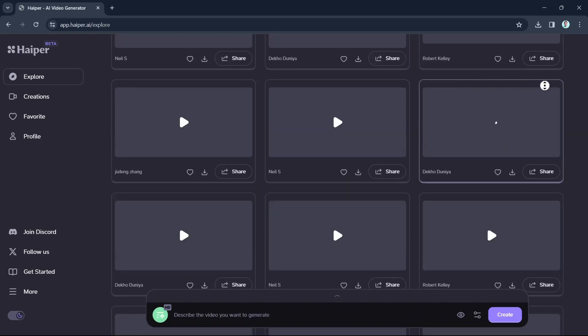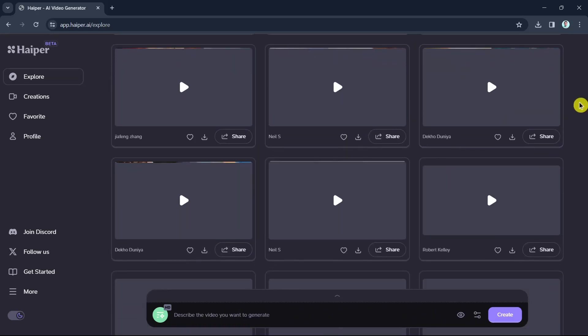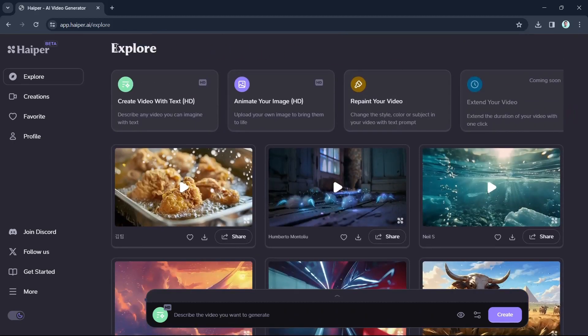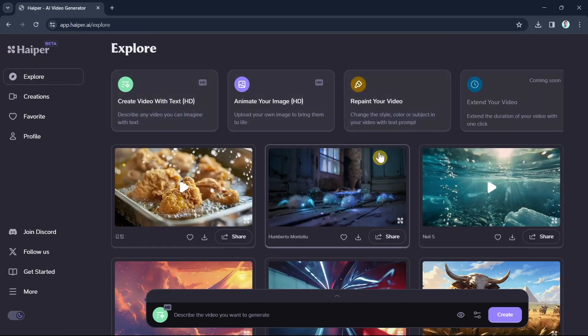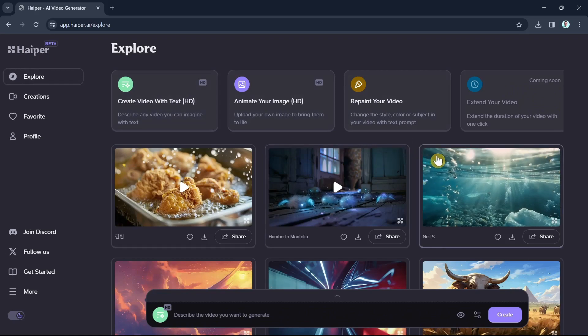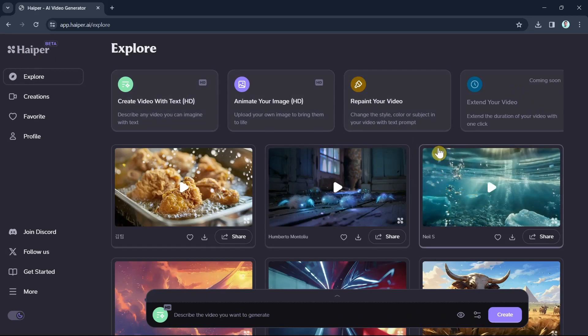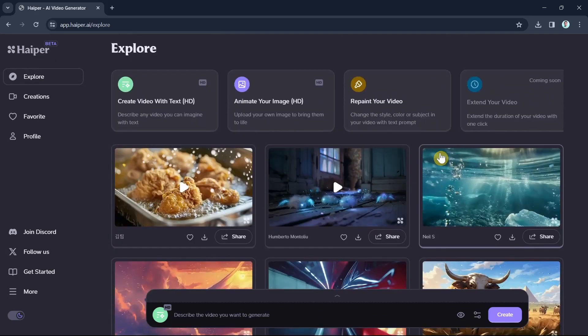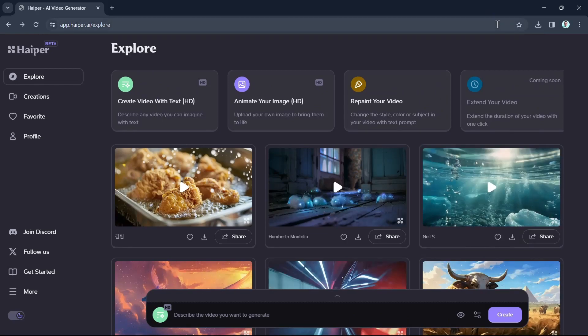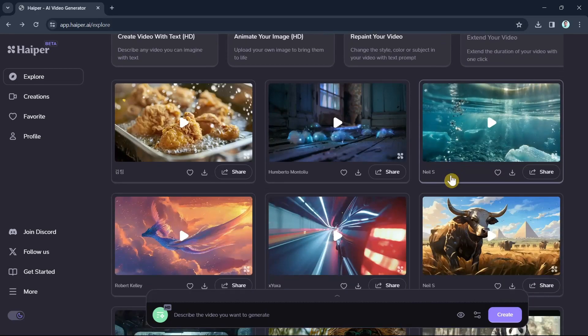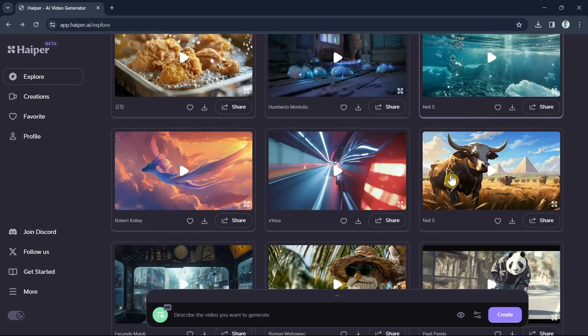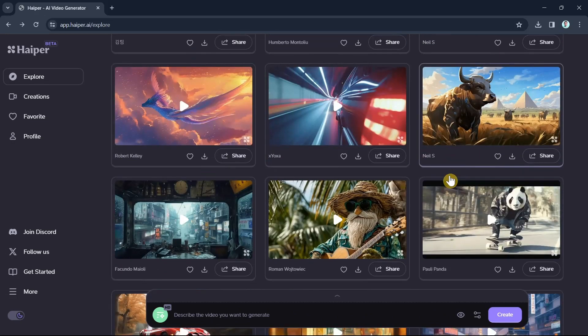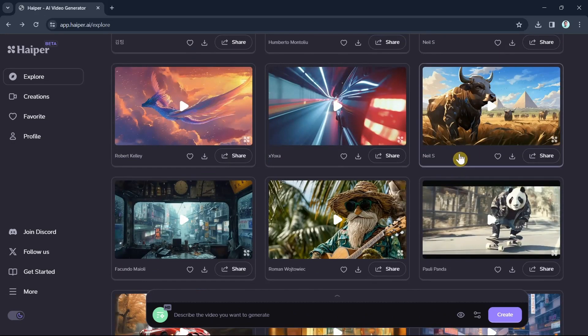Now as you can see, once you sign in with your account, you'll be taken to their creation platform. At the top, we have some of the options that we can use. And inside of this platform is the library of preset styles that you can apply to your creation.